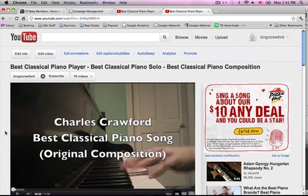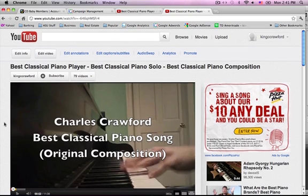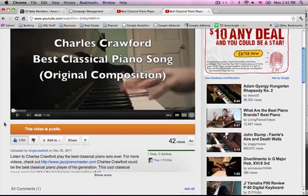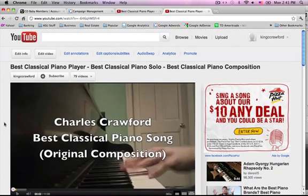That's pretty much it. Charles Crawford here — thank you for watching. You probably know more about YouTube SEO now than most people who upload YouTube videos, so congratulations.